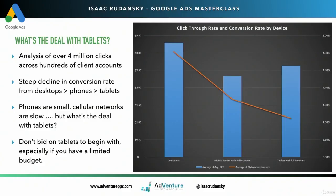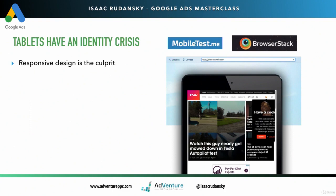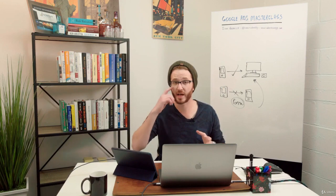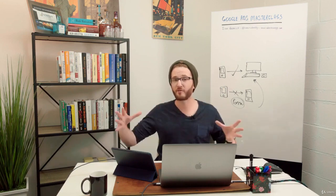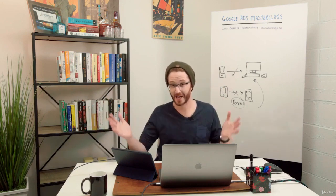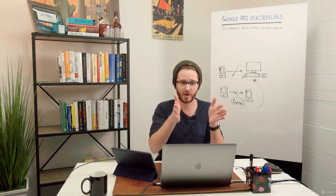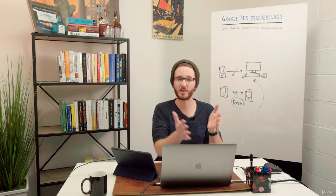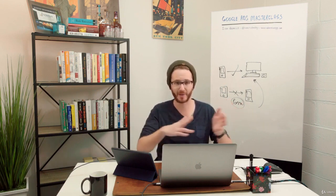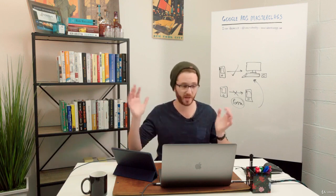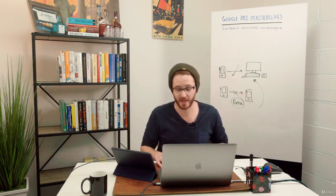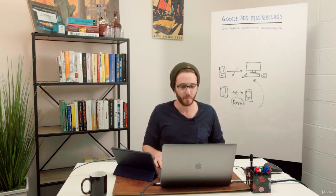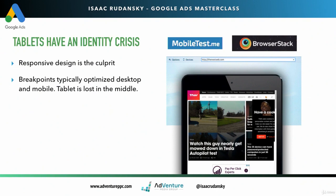To explain why this is happening, I think tablets have a bit of an identity crisis. Responsive design, in my opinion, is the culprit here. For those who may not be familiar, responsive design refers to a design framework where you design a website or landing page for a desktop device, and as you get narrower, as the browser pane narrows, the content reformats and resizes. We've all seen that happen. Most of your Squarespace and WordPress sites are going to be responsive templates. It's very common. But the problem is the breakpoints.